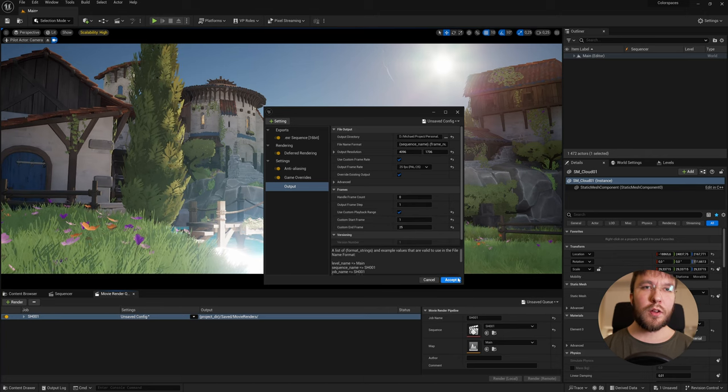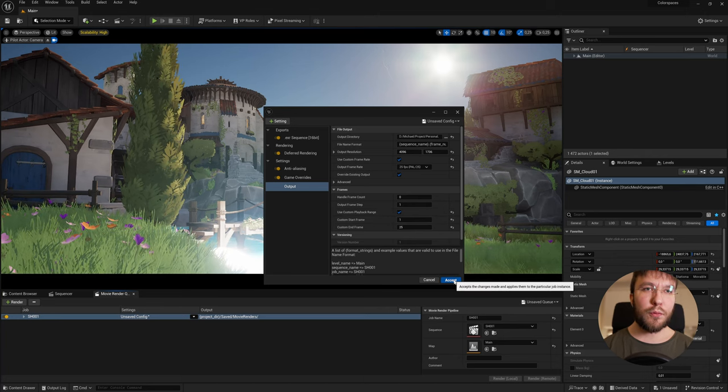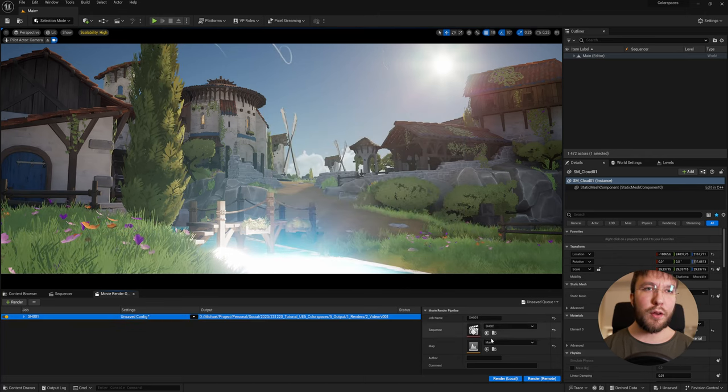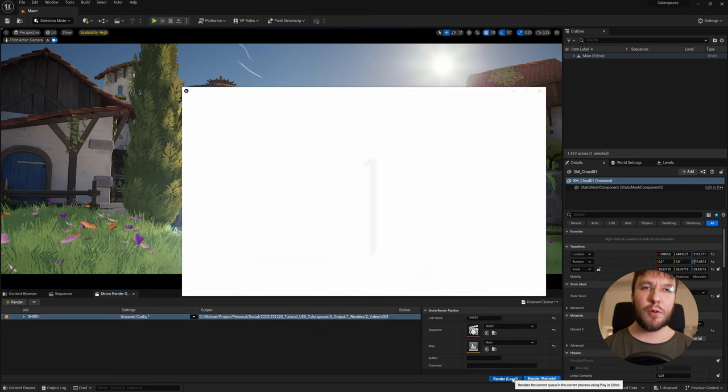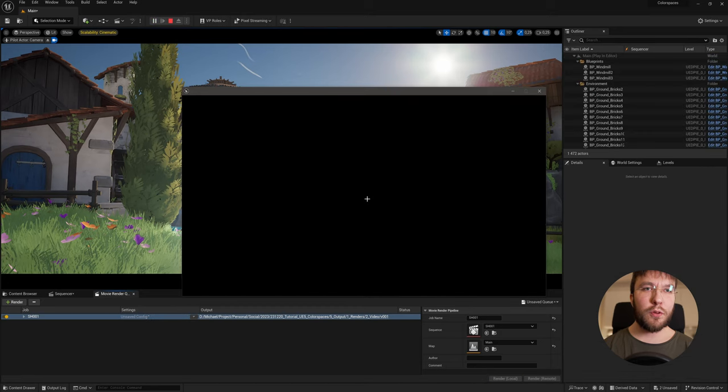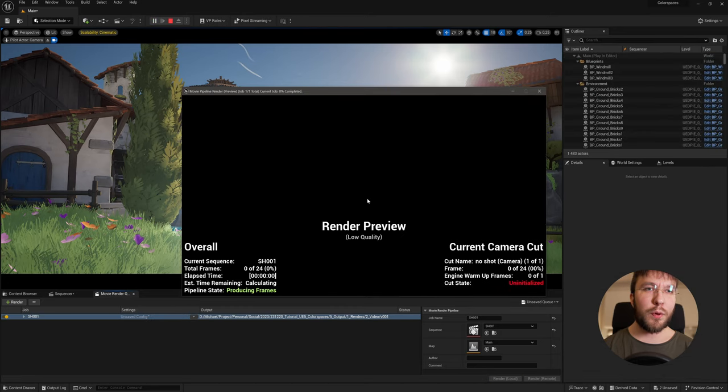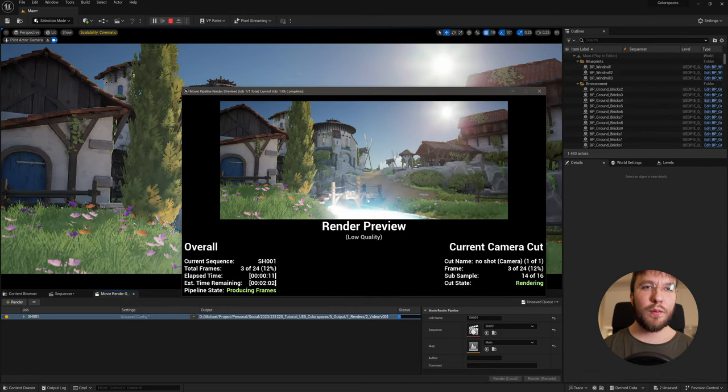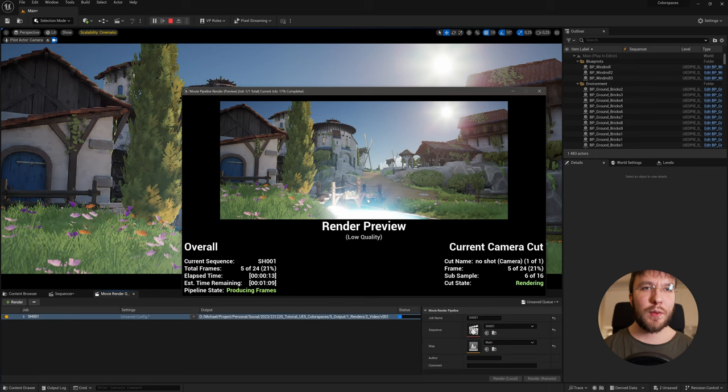So up to this point you don't have to follow along with anything just I'm going to show you why you want to turn off the tone mapper. So even though the render looks good we'll bring this into DaVinci and we'll have a look at the render.